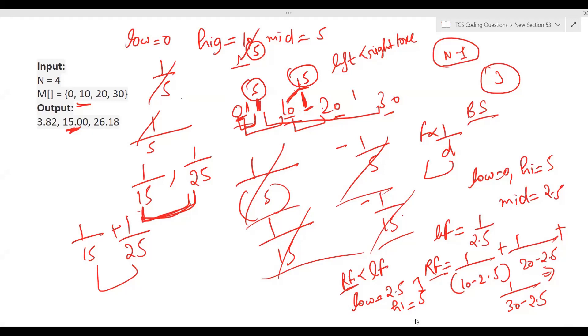We continue this binary search process until the net force becomes approximately zero. At that point of convergence, the mid value is our equilibrium point for that adjacent pair.